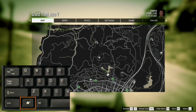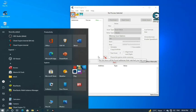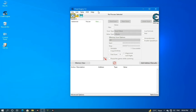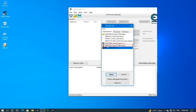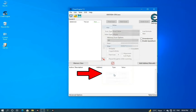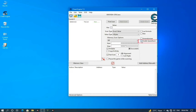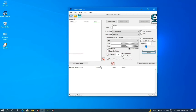First press the Start button to minimize the game, then open the Cheat Engine window. Click on the red box in the top left corner and from there select GTA 5, or whichever game you want to boost, and press Open. Now click on the Enable Speed Hack option and type the percentage by which you want to increase the speed. My FPS are decent so I will increase by 2%, then click Apply.